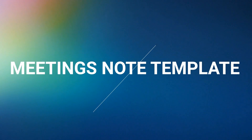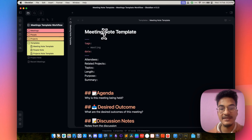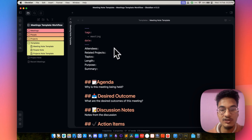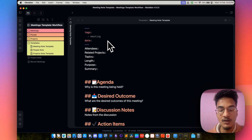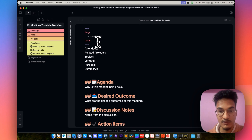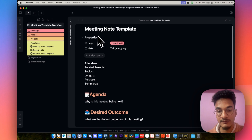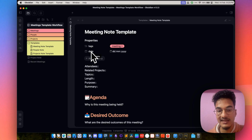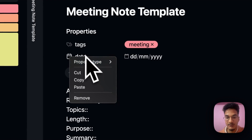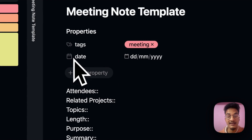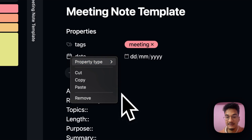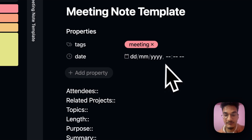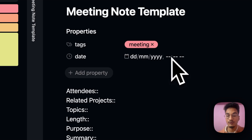Now let's talk about the meetings note template. Here is the meetings note template. I've enabled source mode so you can see the properties at the top. If I go to preview mode, you will see these are the properties. The first property is tag: meeting. Then we have date — this is the date when the meeting is going to be held. And if you want to add time, you can do it as well: go to the property, select property type, and select date and time, which will give you the option to select time as well.